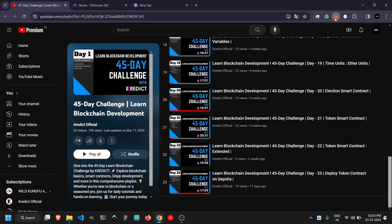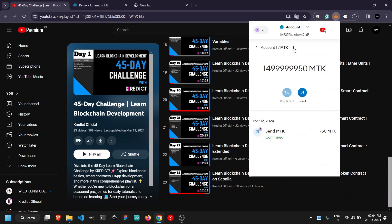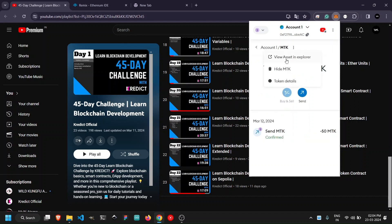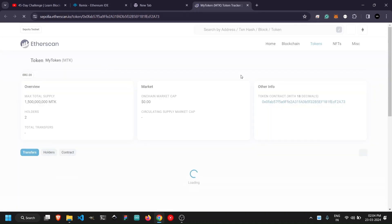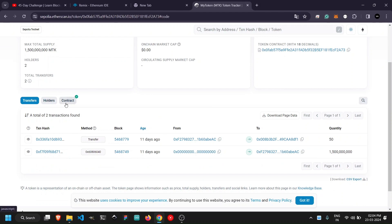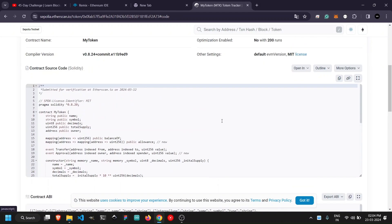We also imported that token into our MetaMask wallet. You can see we have the MTK token — with the address, testnet, and decimal details. We have our token contract which was deployed in the last video, with the contract source code verified. We covered all of this in the previous video, so go back and watch it to see how we did this.